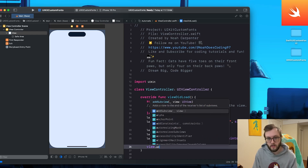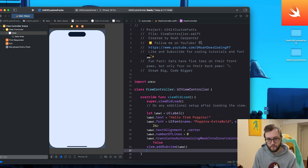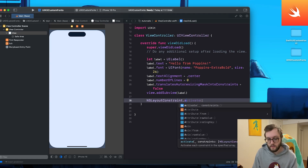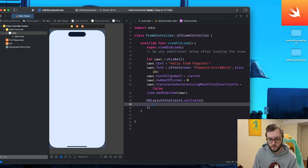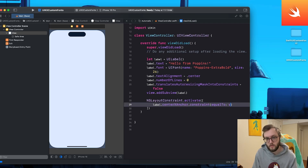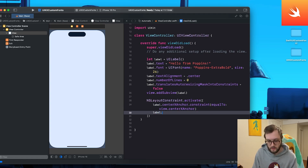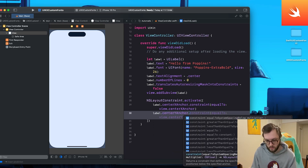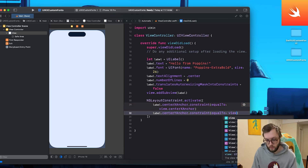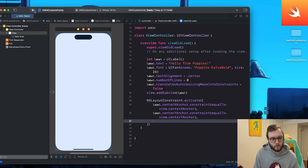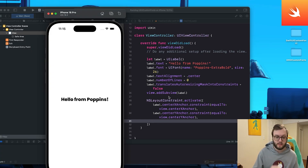To position the label, use NSLayoutConstraint.activate with an array of constraints. We'll constrain label.centerXAnchor equal to view.centerXAnchor and label.centerYAnchor equal to view.centerYAnchor — make sure to add commas after each constraint. Let's run the app and we can see Poppins Extra Bold displayed in the middle of the screen. That's how you add custom fonts to both SwiftUI and UIKit.